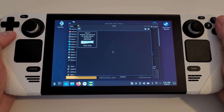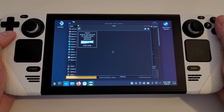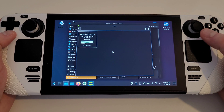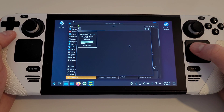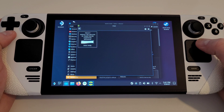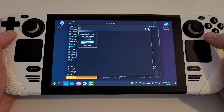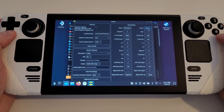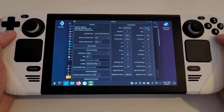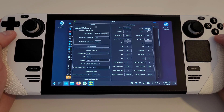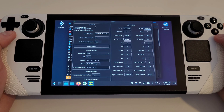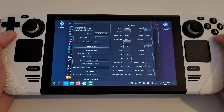And before we launch Remote Play for the first time, let's quickly make some adjustments to our settings. Press the cog icon in the top right of Chiaki. This will open a new window, which may appear intimidating at first, but we only need to change a few settings here to ensure we get the best performance from our Remote Play sessions.